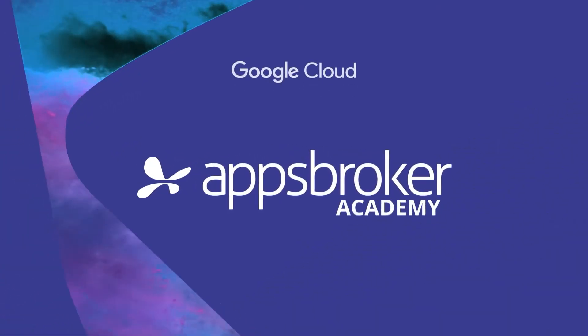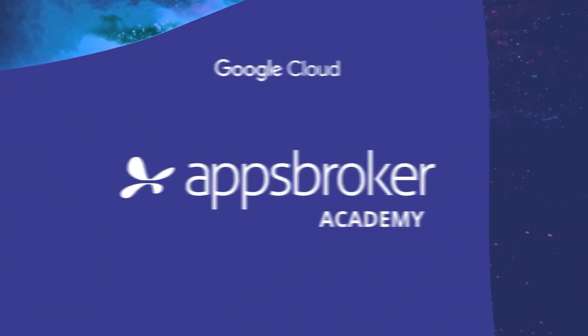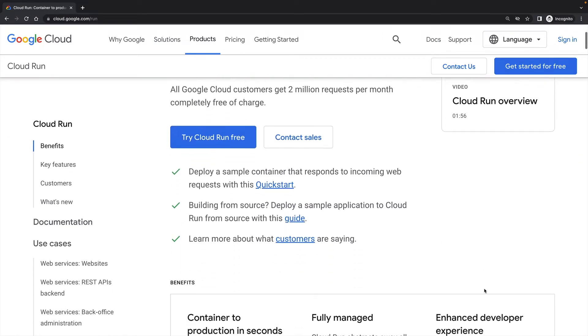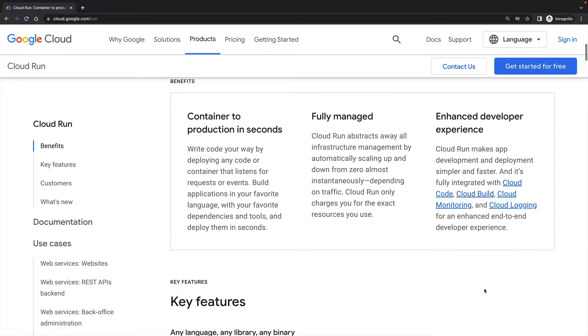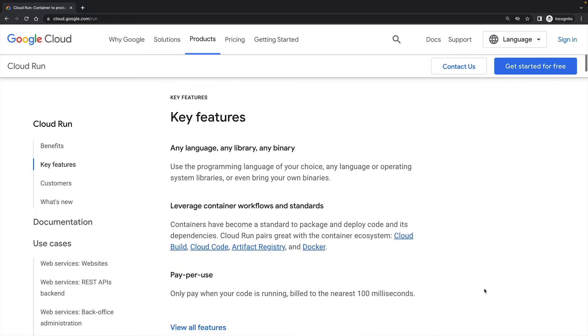In this lab demonstration, I want to show you the different workflows or ways of working with Cloud Run. Cloud Run is a serverless platform for running highly scalable containers. Anything that runs in a container and listens for requests can run in Cloud Run.